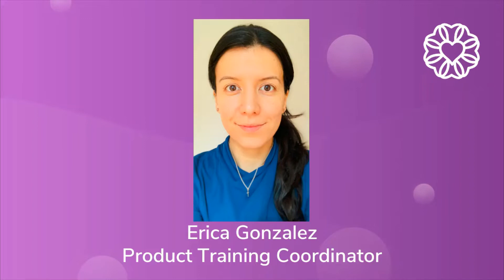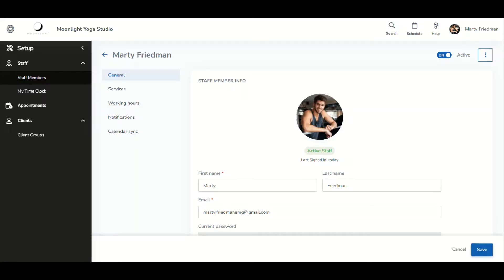Hi, my name is Erica Gonzalez and I'm one of the product training coordinators here at Wellness Living. In this video, we will be talking about how client addresses are now accessible via Google Calendar.